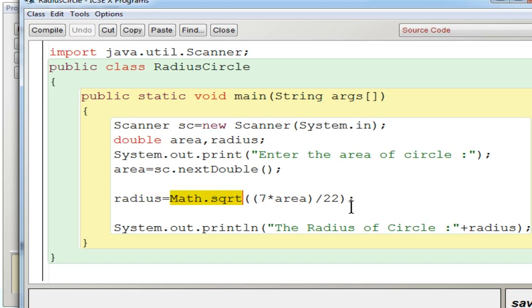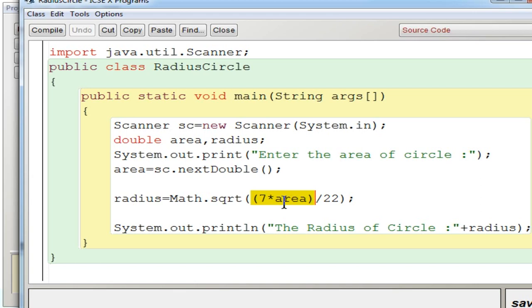Then you can see the outside parenthesis. Inside that you got a numerator that is 7 into area. That is the numerator, whole thing divided by 22. So this 7 by 22 is nothing but the reverse of the pi value, that is 22 by 7.